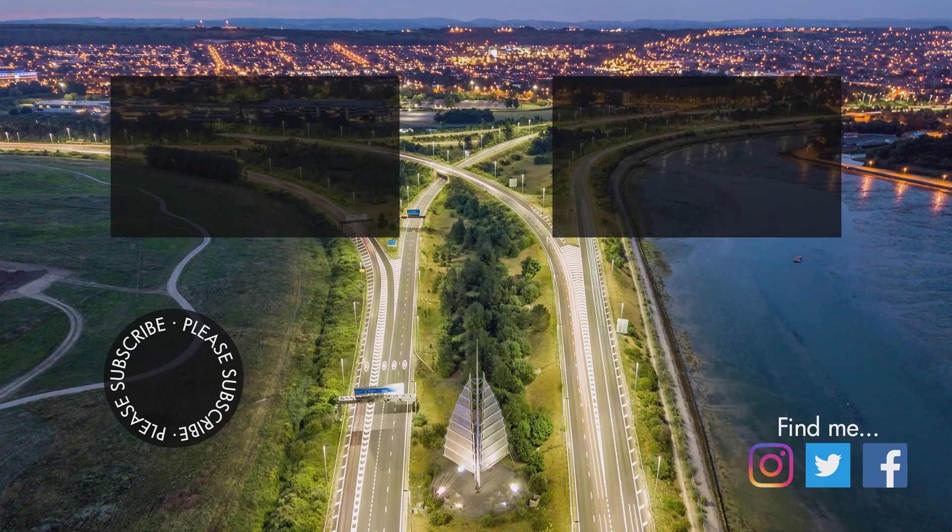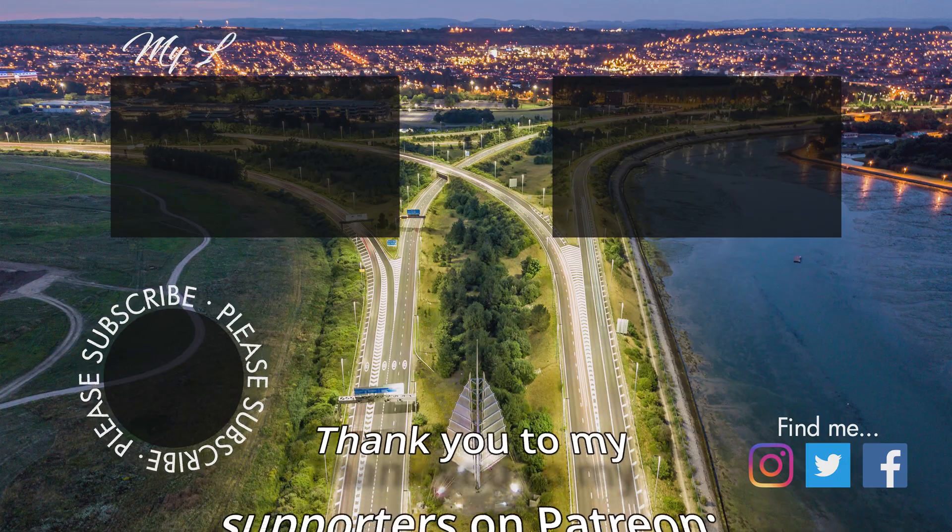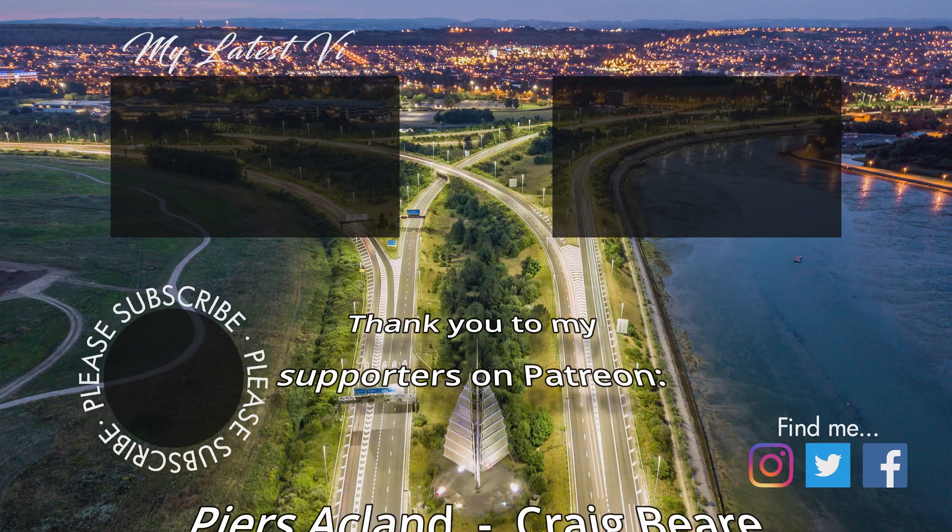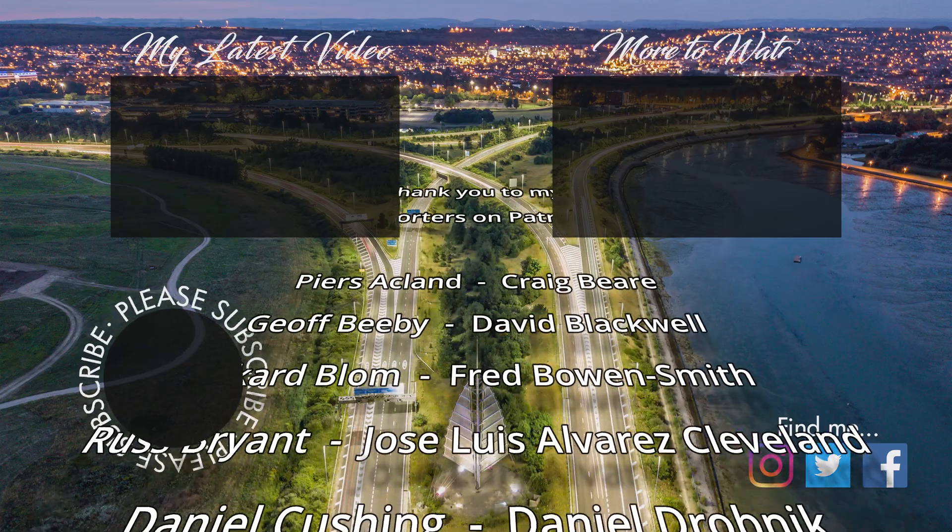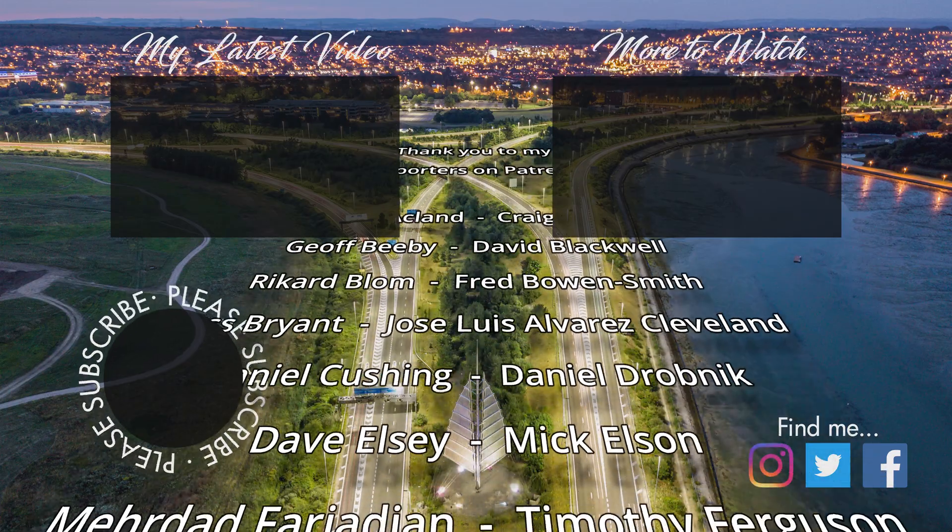Thank you very much for watching guys. Fly models like you stole them and I'll see you on the next one. Bye.